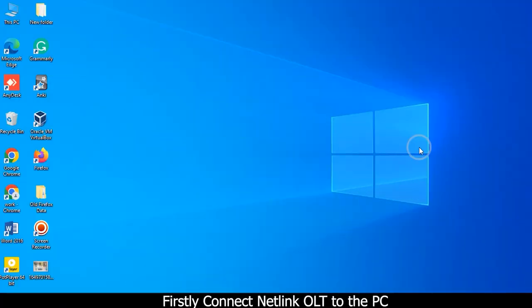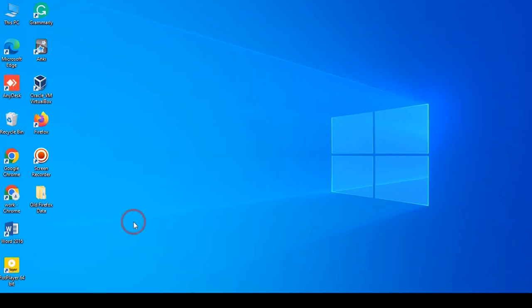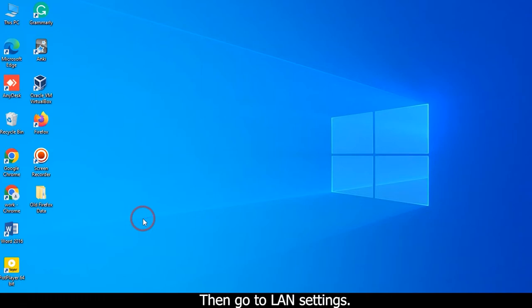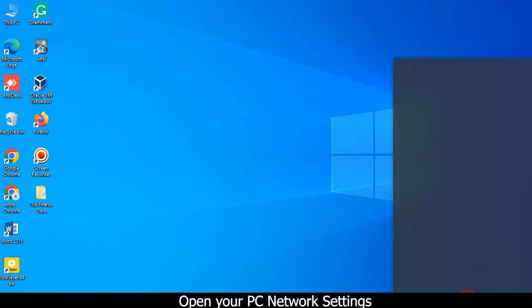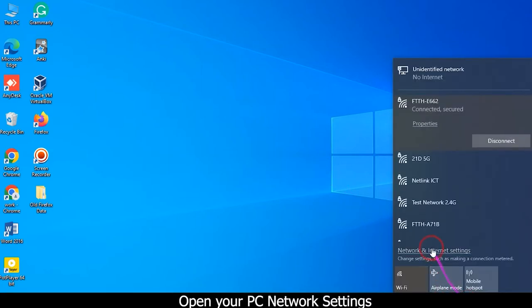Firstly, connect NATLINK OLT to the PC. Then go to LAN settings. Open your PC network settings.